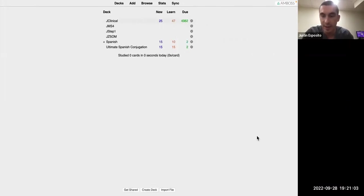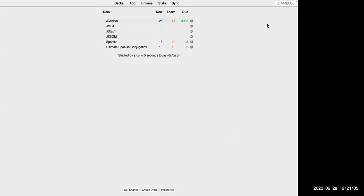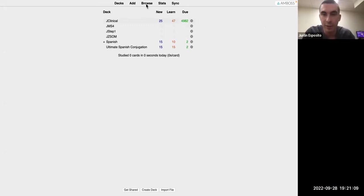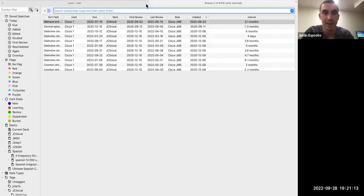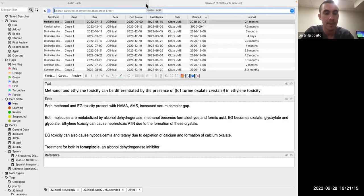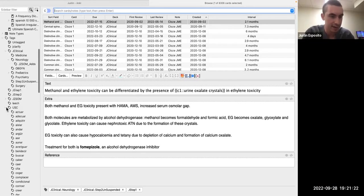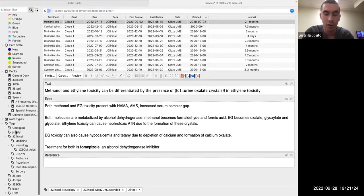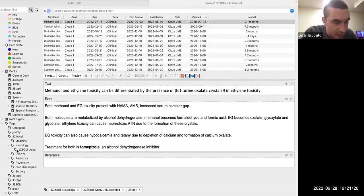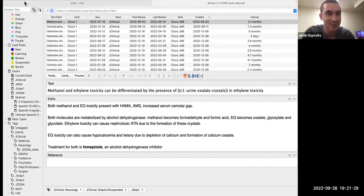He asks if students can see his Anki screen and begins showing the Browse function — clicking the Browse button brings up a tab. He explains that if you're using Anking and had a lecture on, say, congestive heart failure, Anking is organized by tags. He realizes he accidentally opened the wrong profile — the one without the Anking deck — and switches profiles.